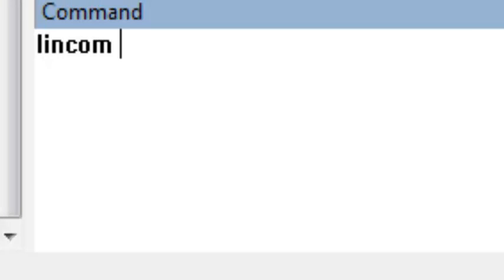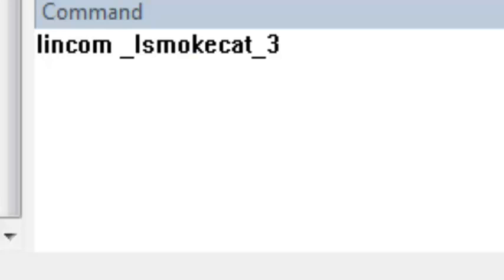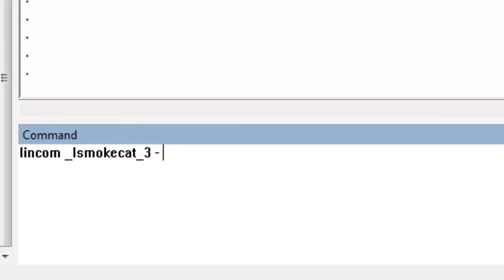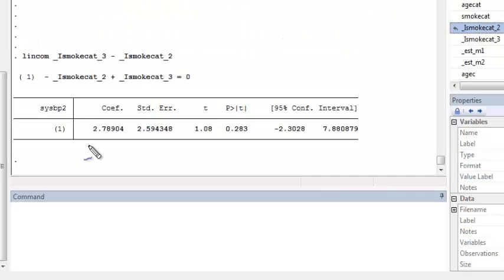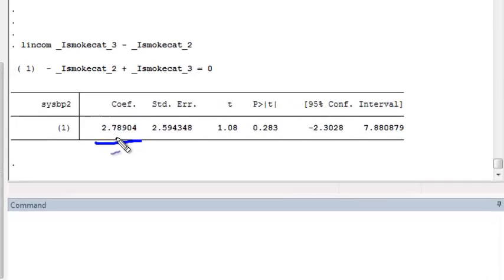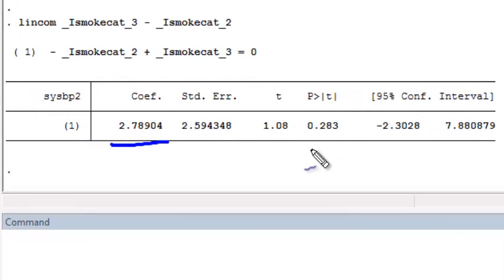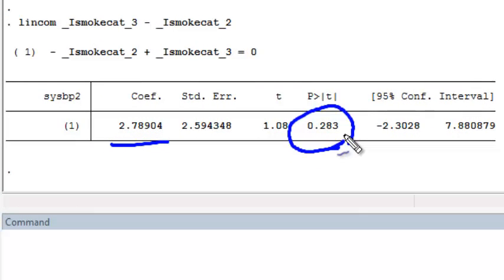We do LINCOM, the indicator for category 3 minus the indicator for category 2. This gives us an estimate of the difference in average systolic blood pressure between heavy and light smokers. It also gives us a test whether beta 3 minus beta 2 is equal to 0, whether there is no difference in means between these two categories.